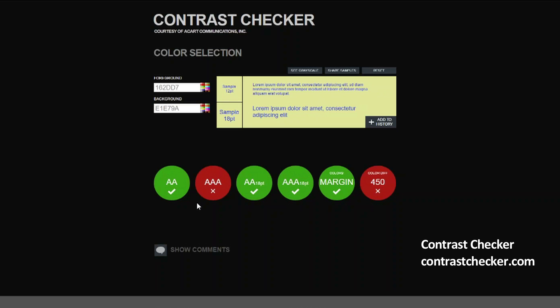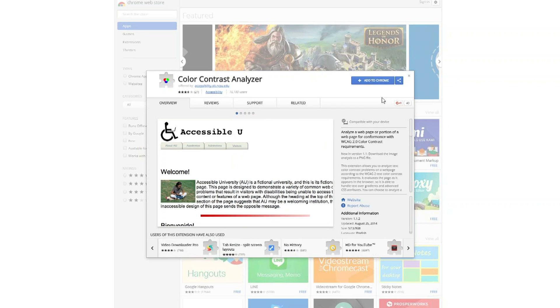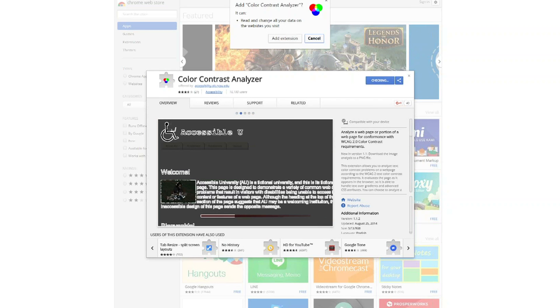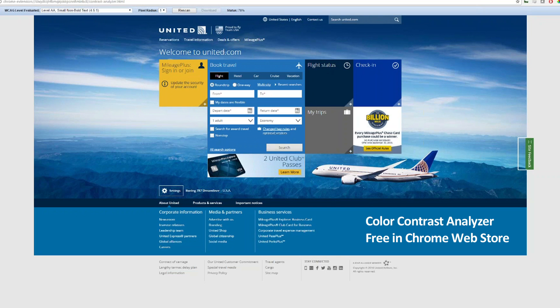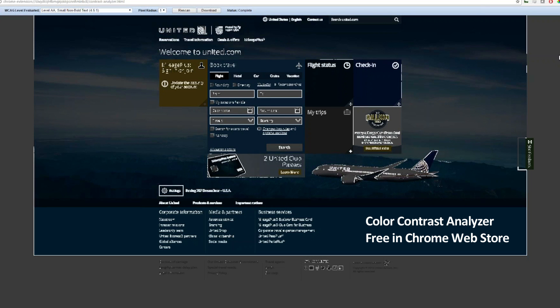If you have an existing site, or you want to test more complex overlays — something most modern sites will likely have — you can use the Color Contrast Analyzer Chrome plugin from NC State University. It evaluates pages using the WCAG, so only the areas meeting the contrast ratio standard are outlined.